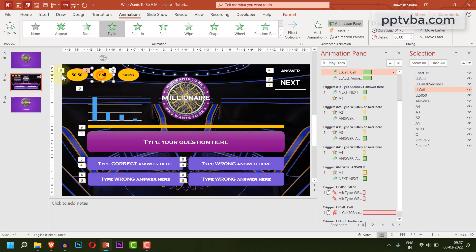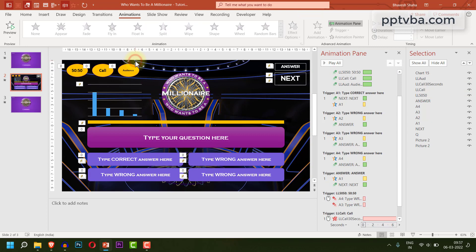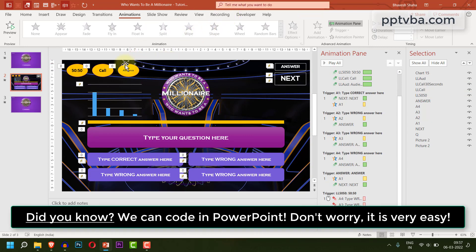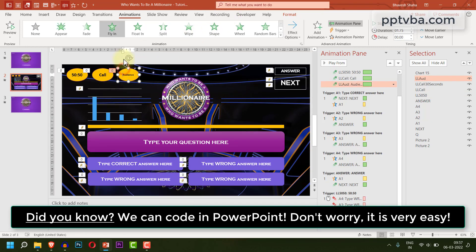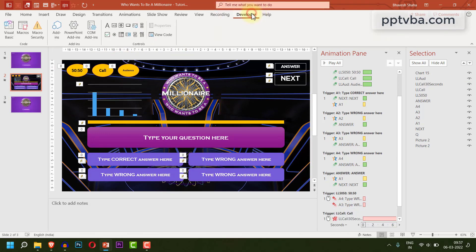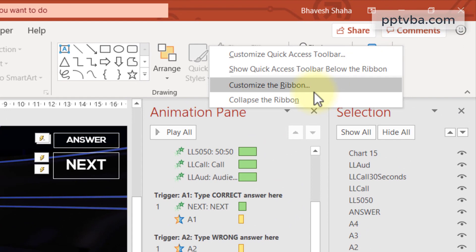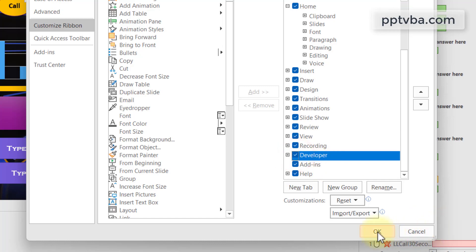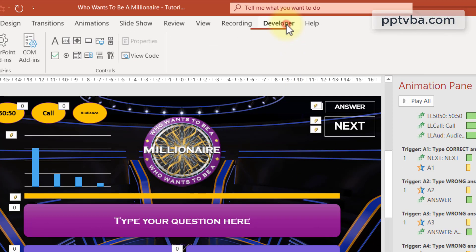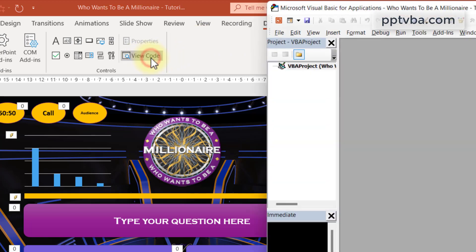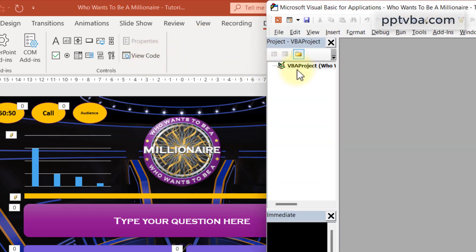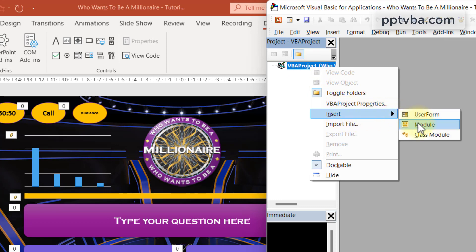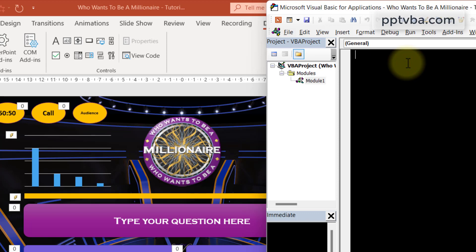So all the lifelines work as intended. Now what we can do is, we can write a VBA code to make this disappear in the subsequent slides. To do that, we need our developer tab. But the developer tab is not on by default. Go to home. Right click over here. Click on customize the ribbon. And make sure that your developer tab is checked. Click on ok. Now go to your developer tab. Click on view code. And right click new project over here. Click on insert module.